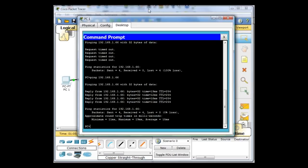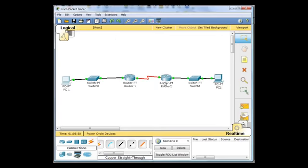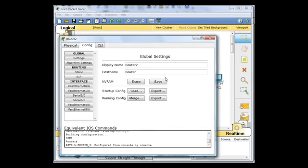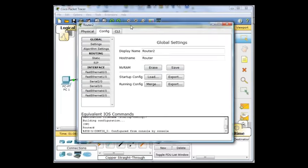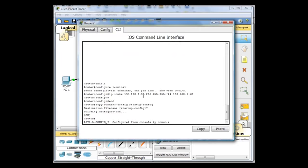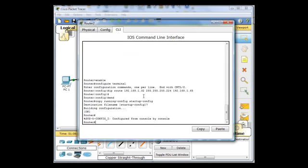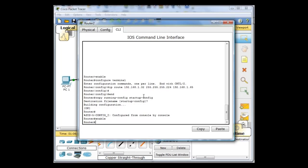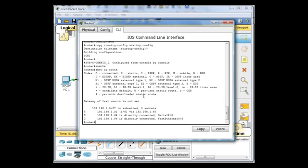And now what I can do is I can open up this router and I can look at the command line interface. And I'll hit enable to get to privileged mode. And I'll say show IP route, which will show us our routing table.